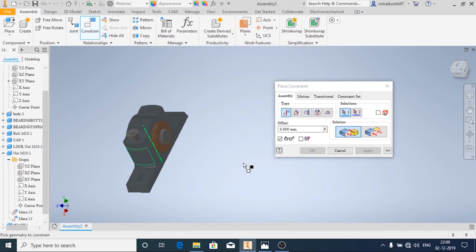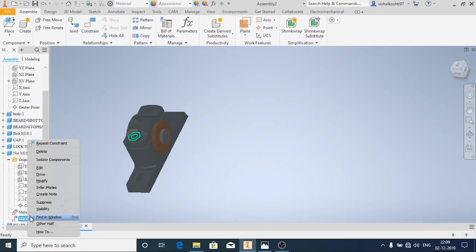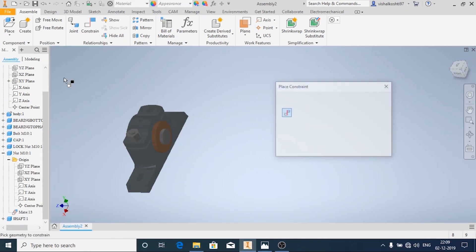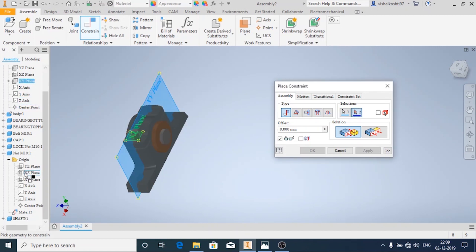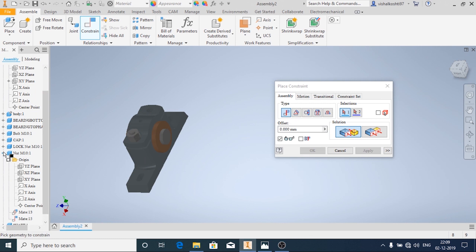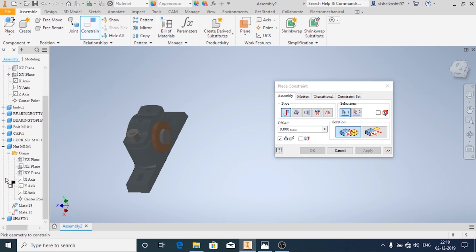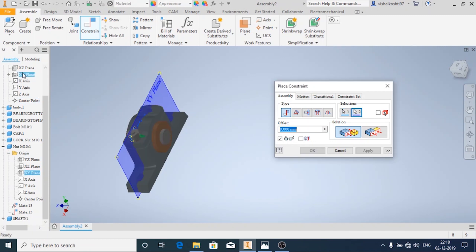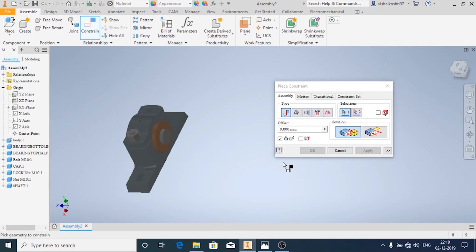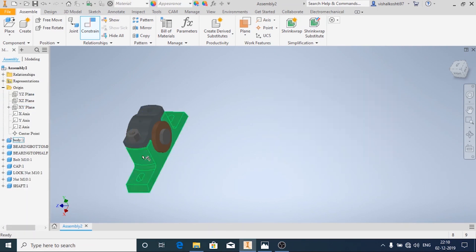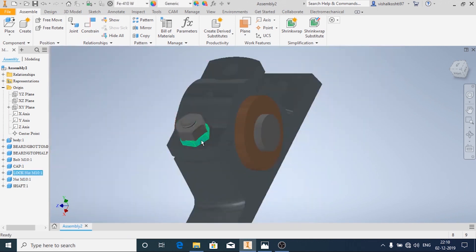First I have to remove the relationships. I am going to delete this. Now I will apply the constraint. Similarly for the locknut I have not applied it.